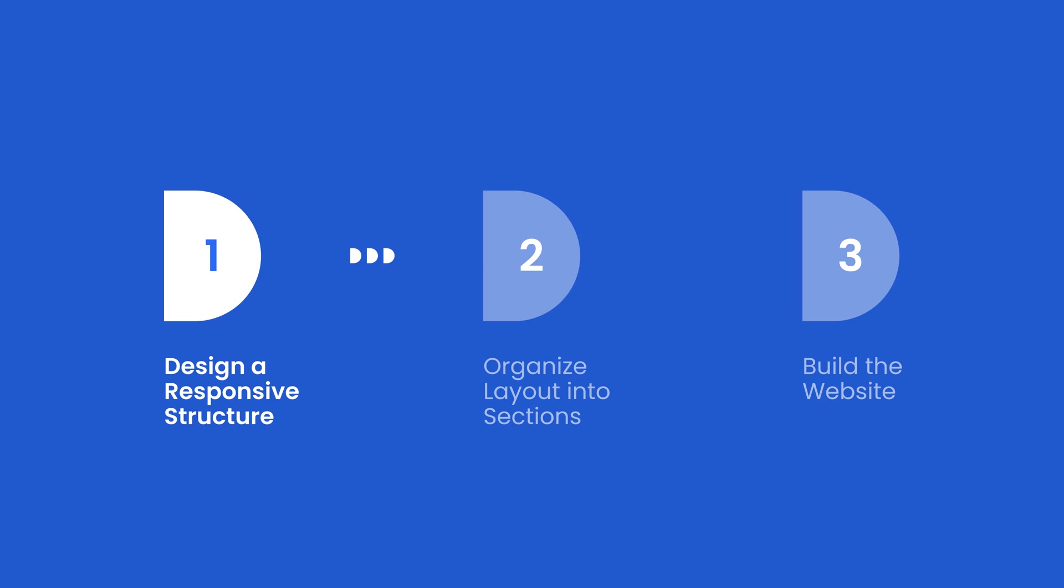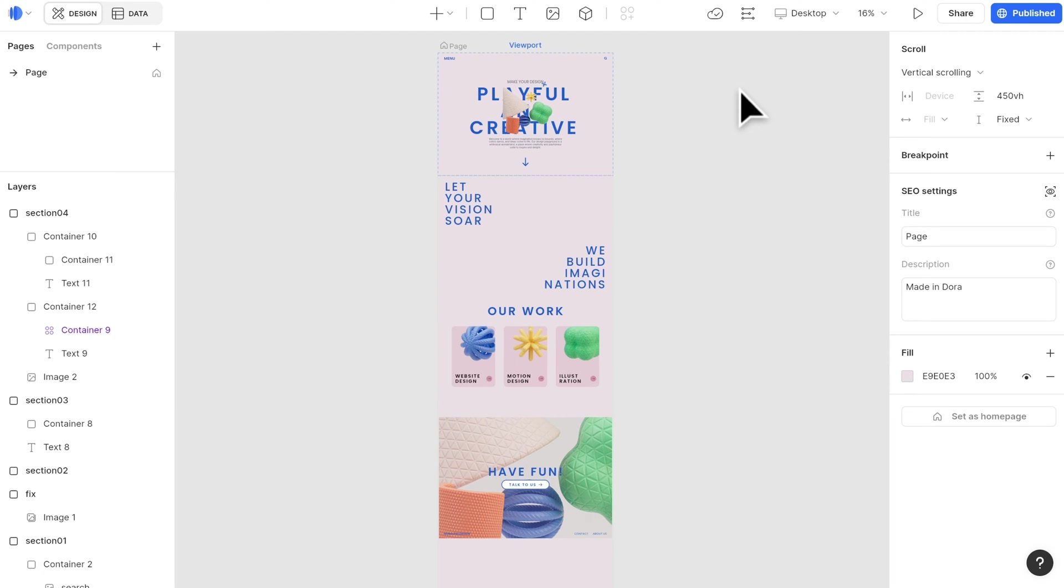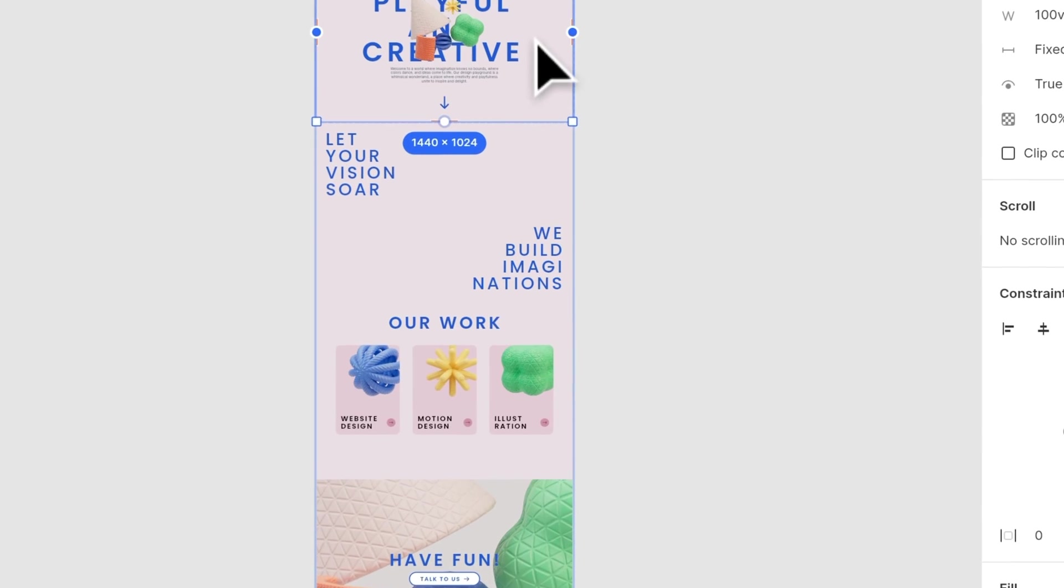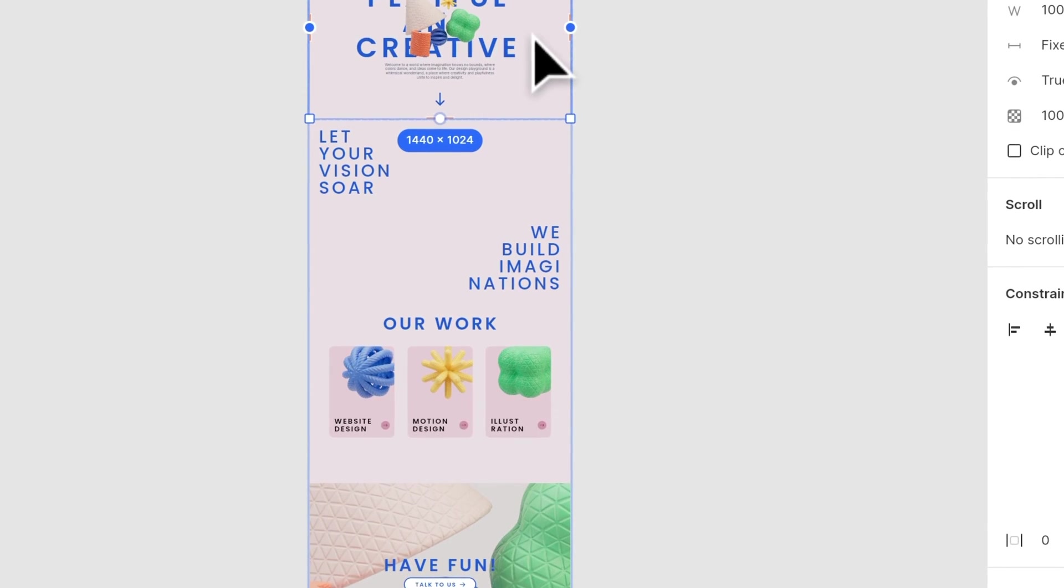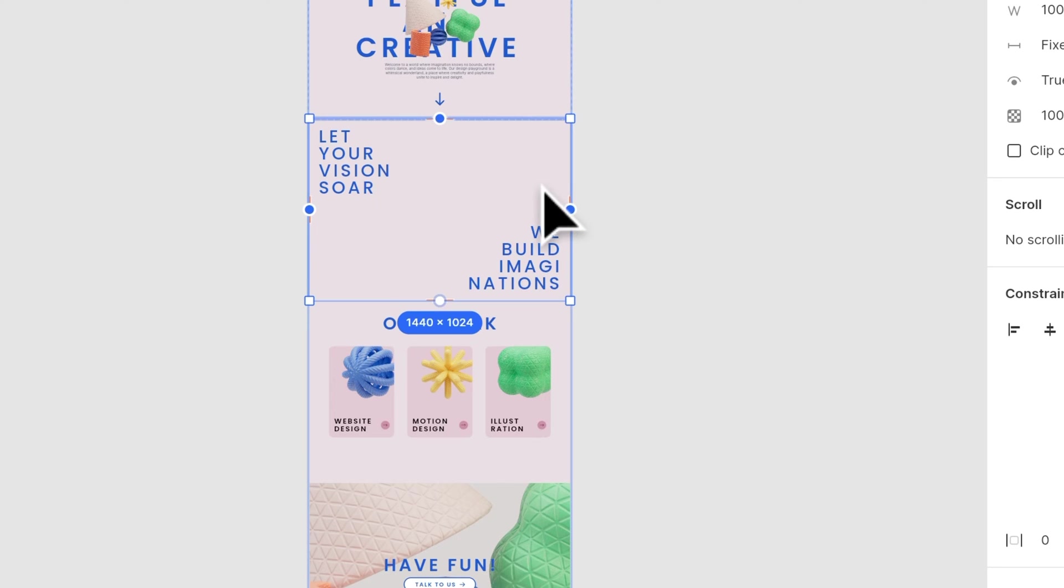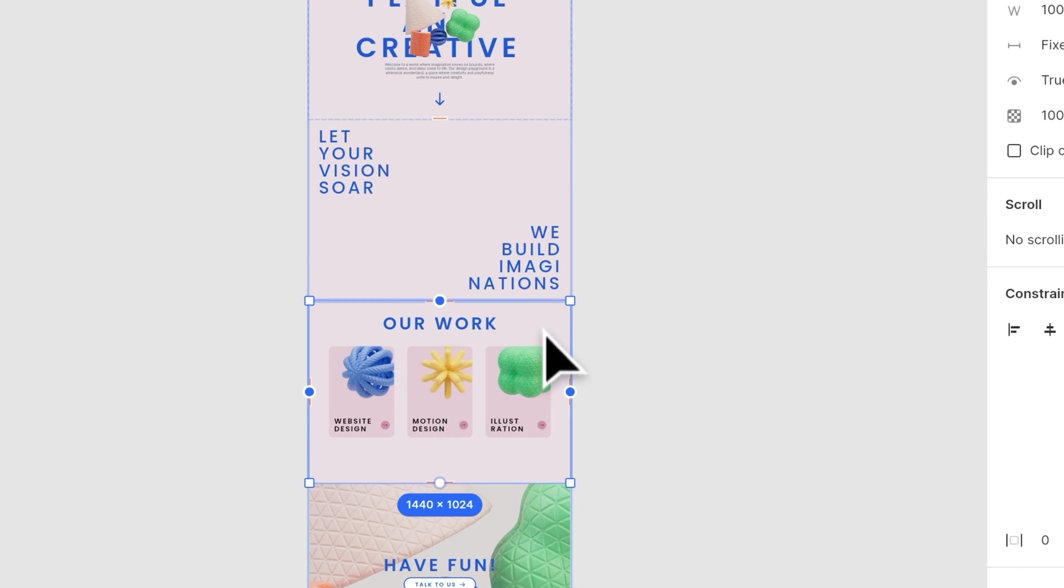First, let's start with how to design a responsive structure. Here I have built the layout inside our Dora editor, and let's go through the structure. To build a responsive website, we can start from making the bigger sections responsive, then work on specific components.